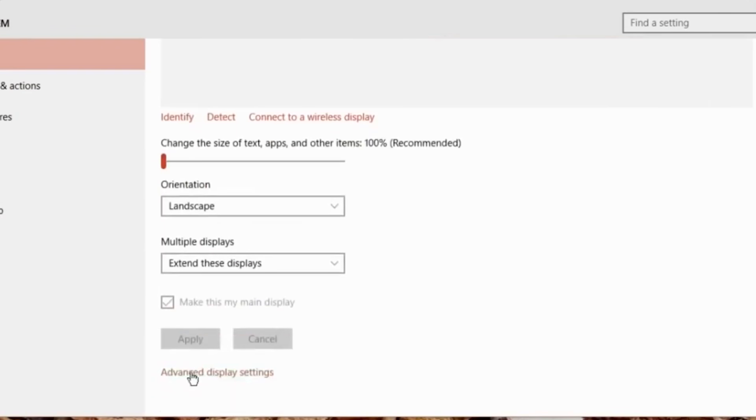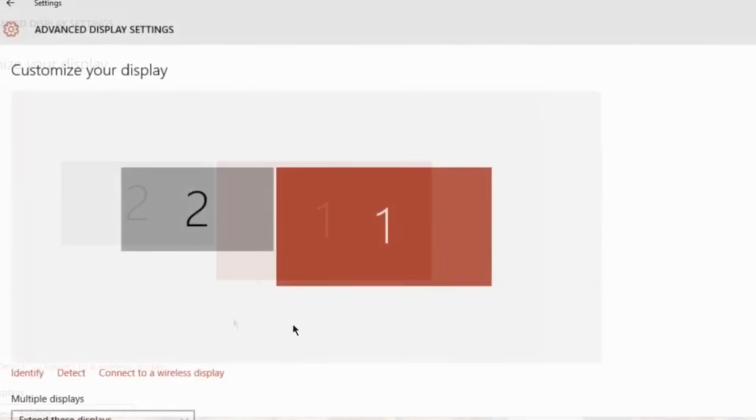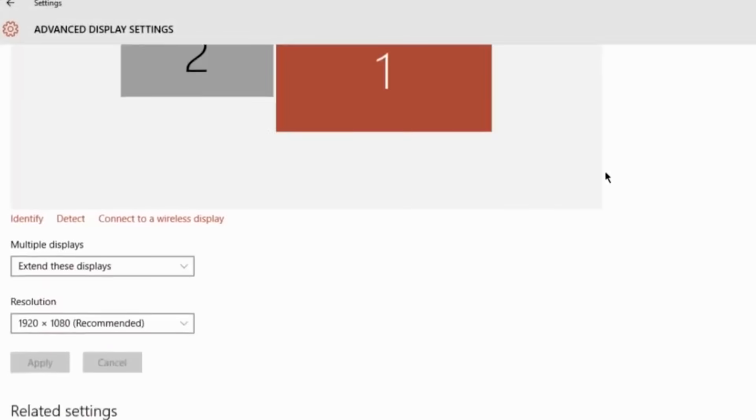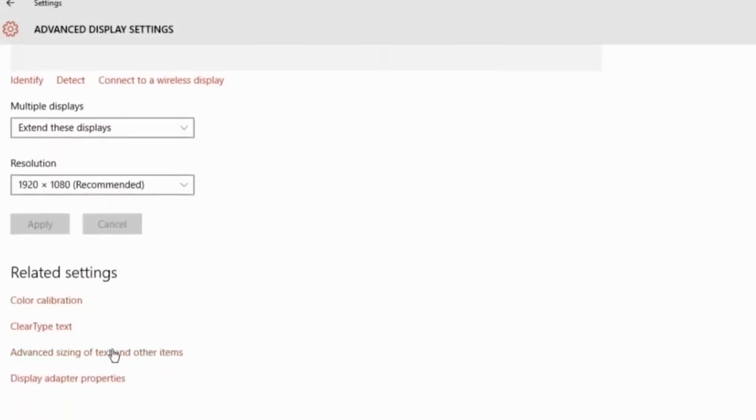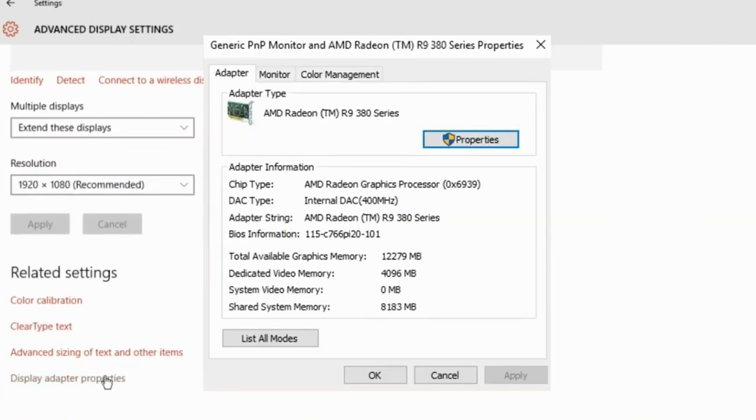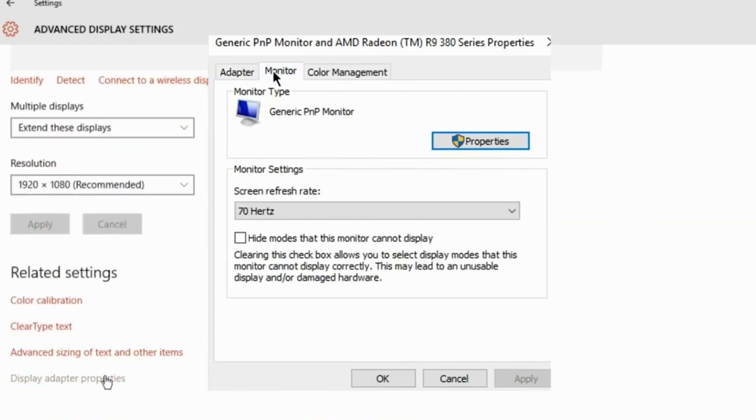Scroll down, press advanced display settings. Then scroll down some more. Click on display adapter properties. You can see the adapter type here. Choose the monitor tab and this is where the screen refresh rate is.